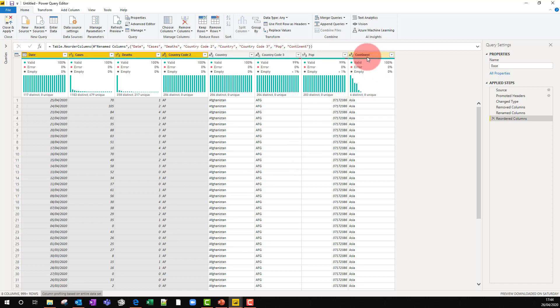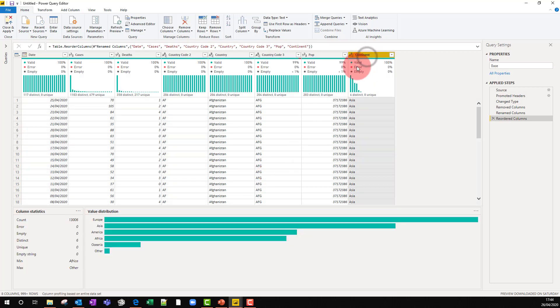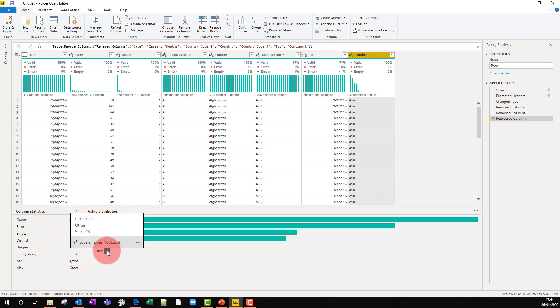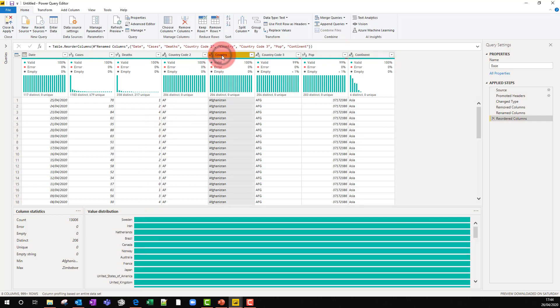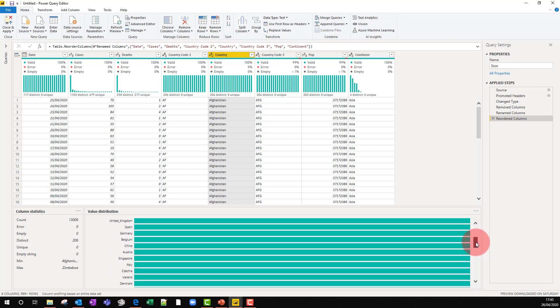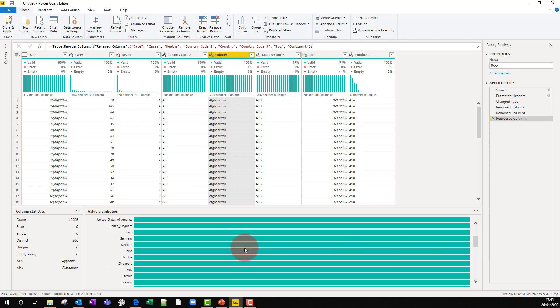For example, we can have a look at continent. We can see there's 13,000 rows there. And we can look at the various continents. Apparently a country has a continent of other. We can look at the country column as well. We can see, as we might expect, the same number of rows for each country. If we have a look at United States of America and United Kingdom, notice there's an underscore there where maybe a space should be and we can correct that.